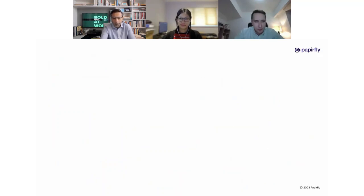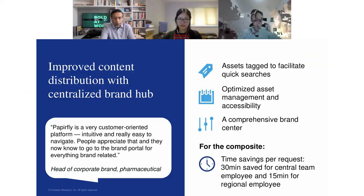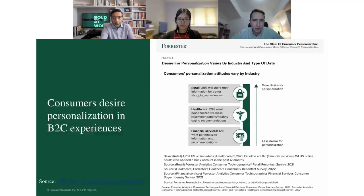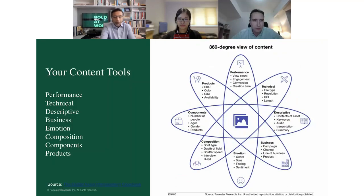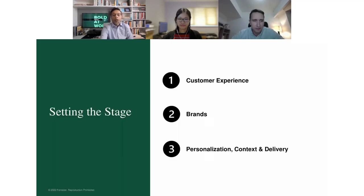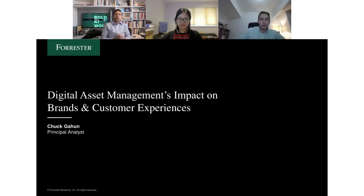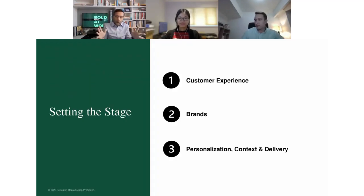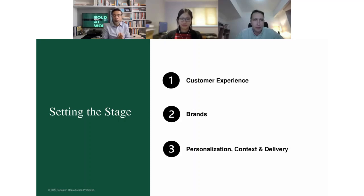Thank you, Max. Hi everyone, thank you for having me. I really want to start with three aspects that form a continuum of a story. I want to touch on customer experience, brands, personalization, and the context and delivery of that — but I want to talk about all of this through the lens of our consumers, because our consumers don't think about it in those different facets.